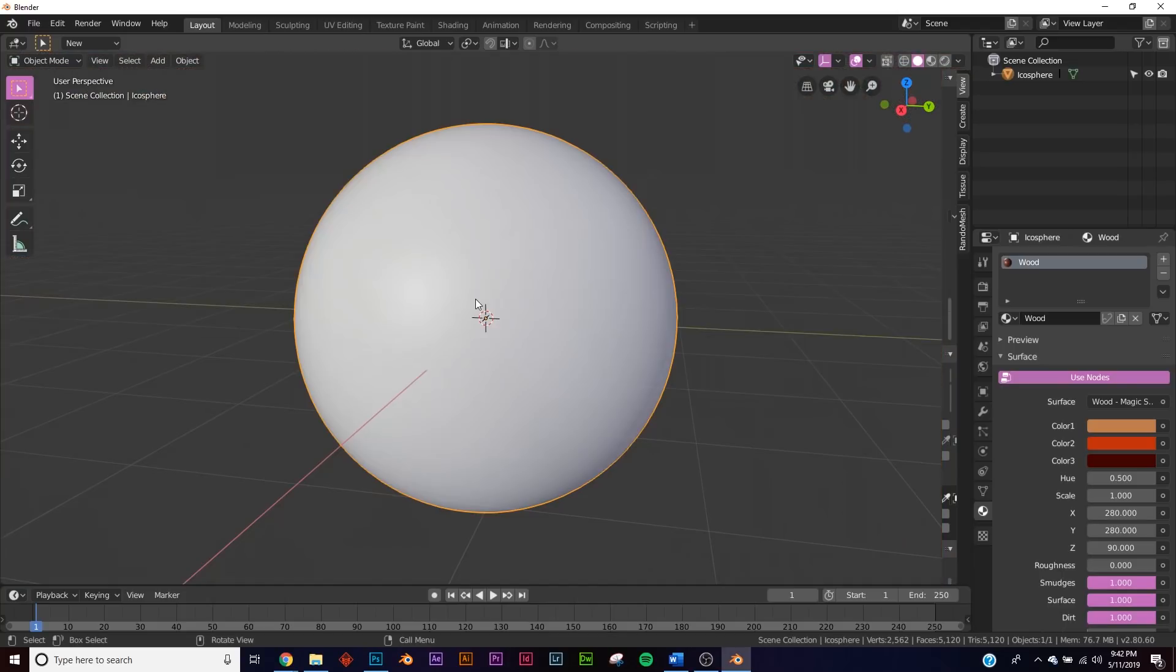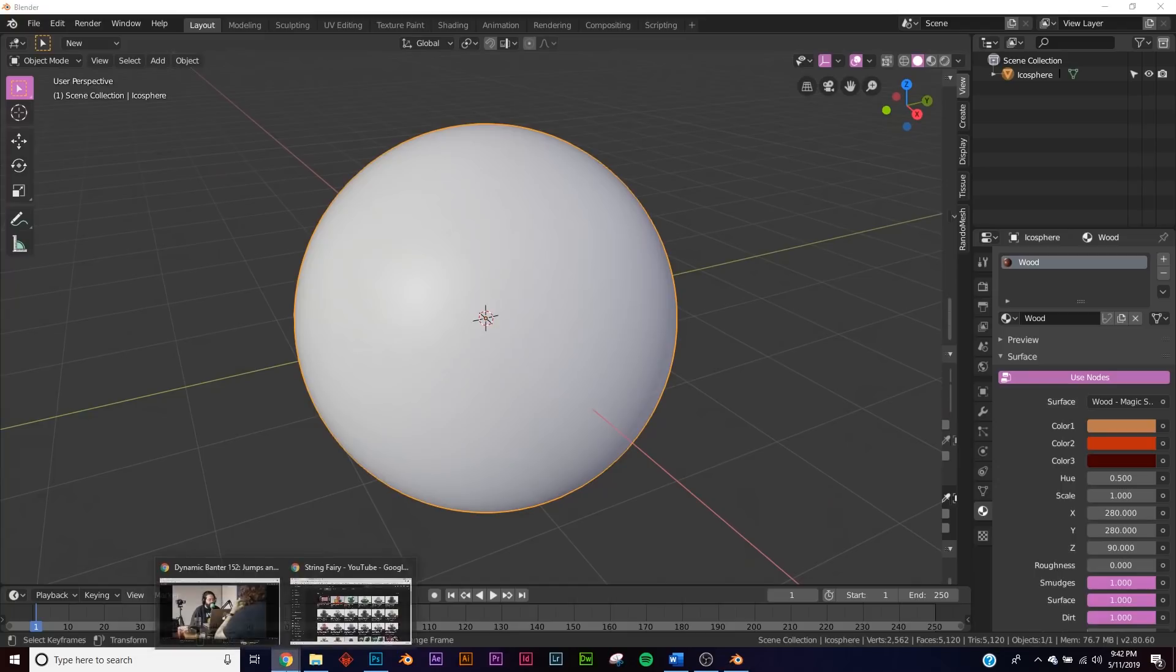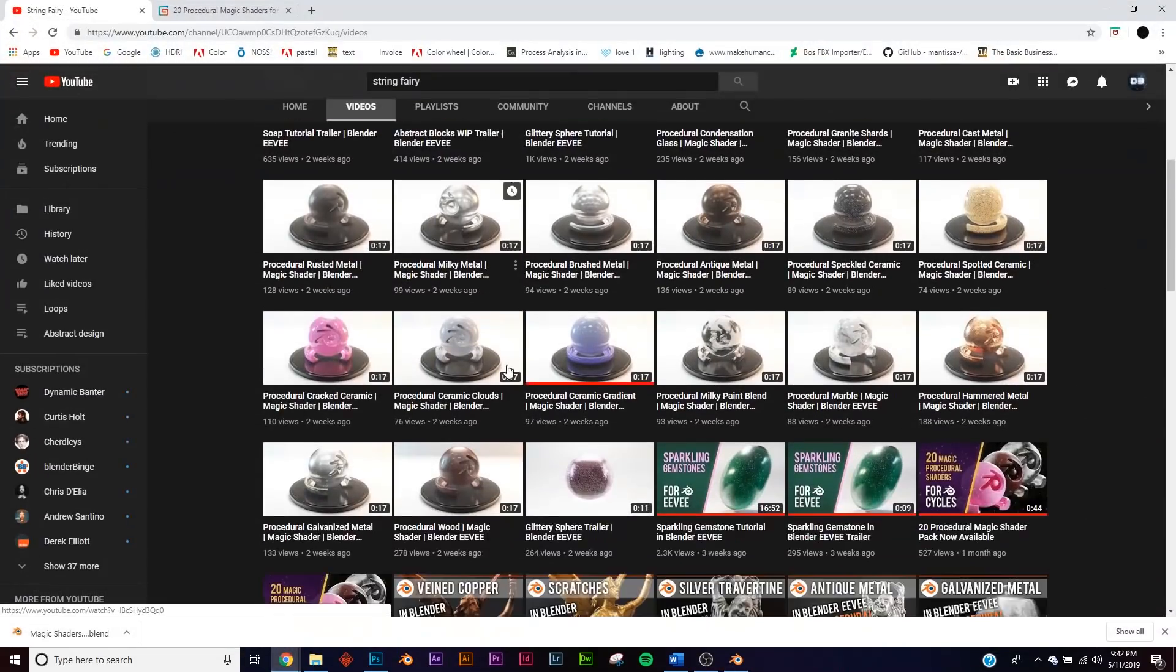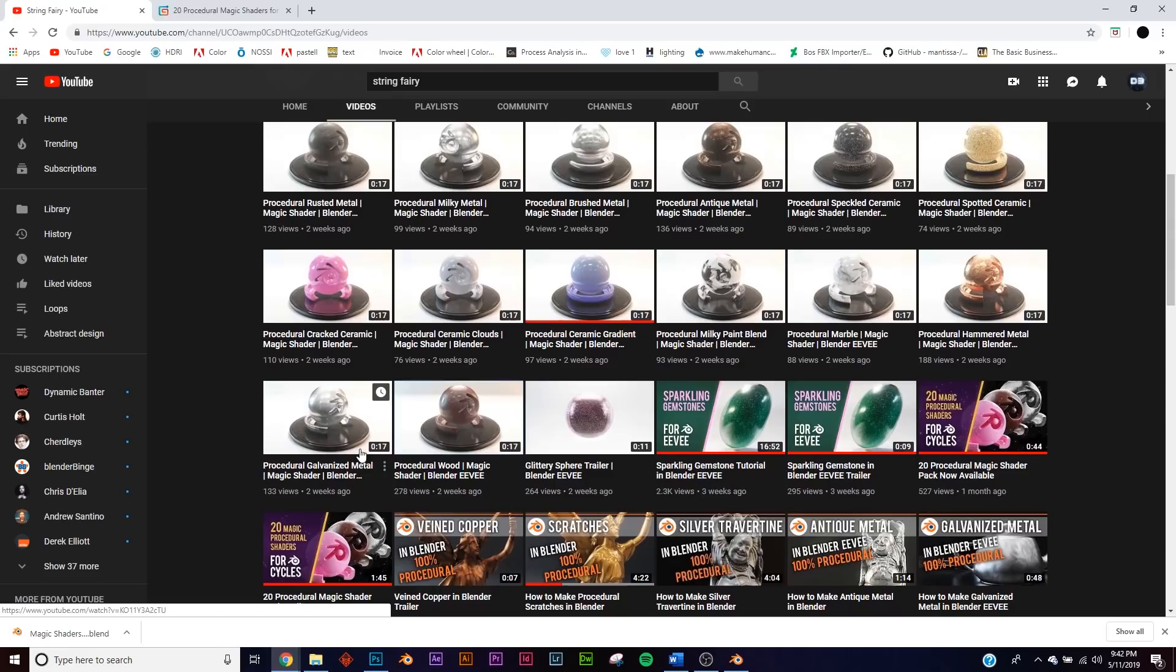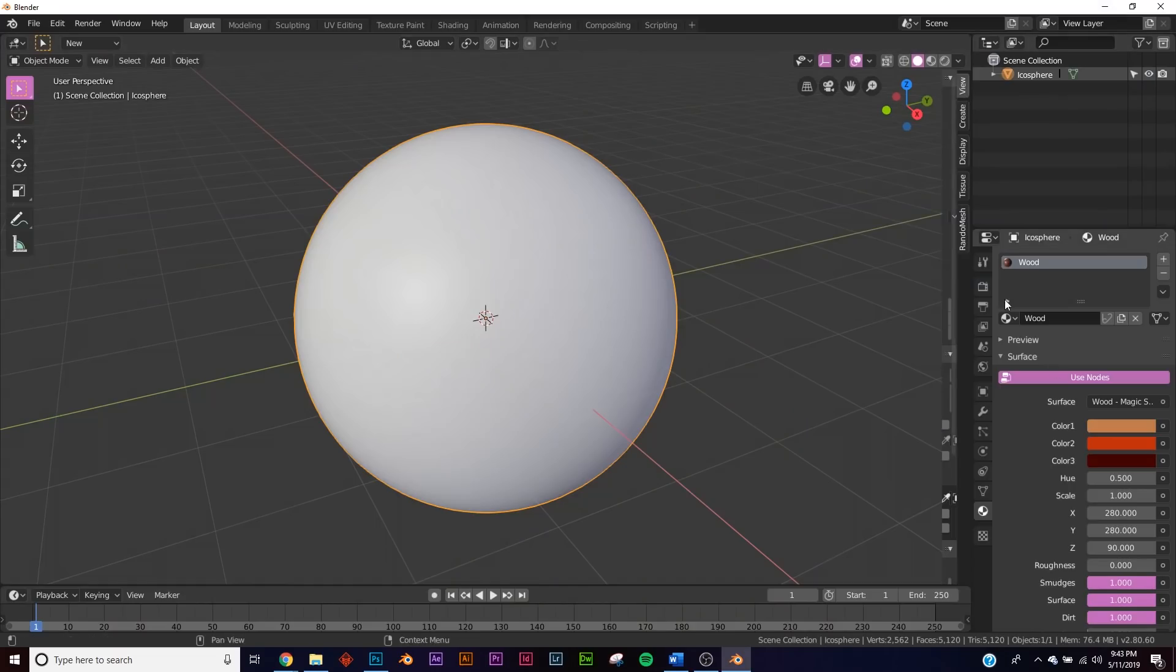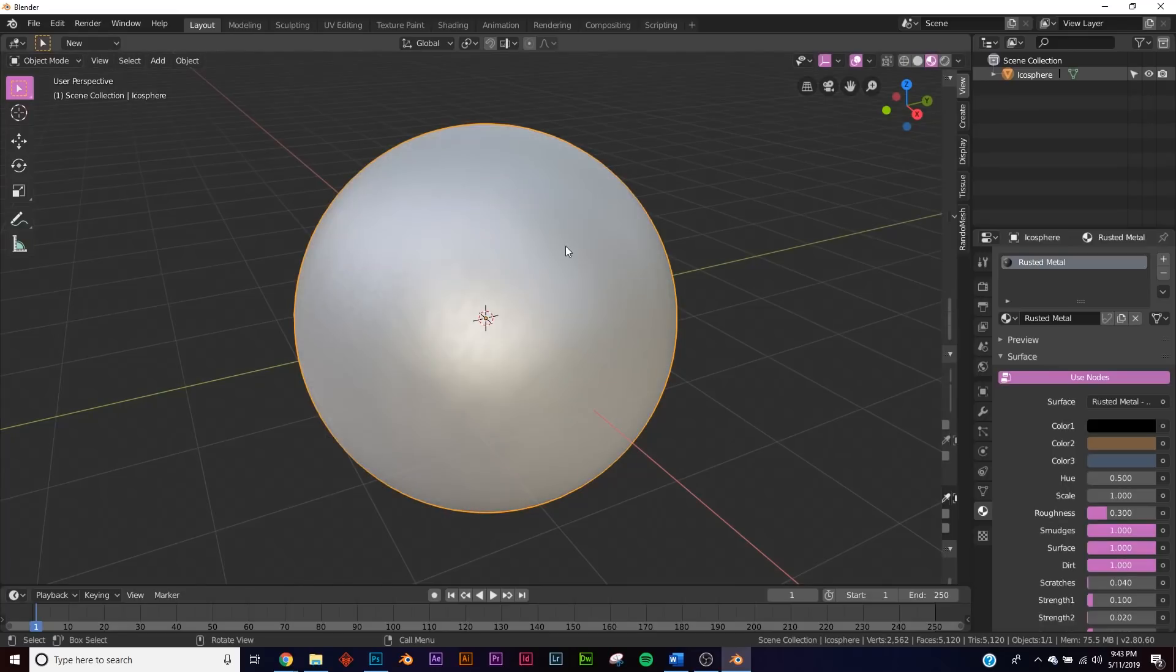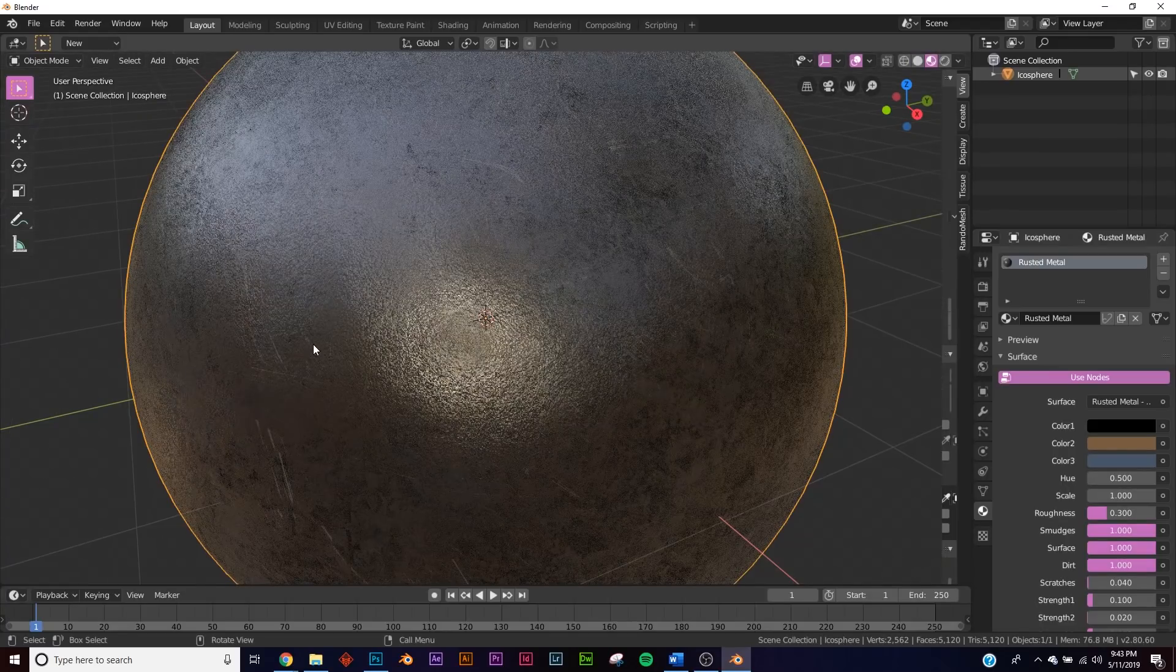I have to warn you, a lot of these shaders are really, really heavy on your computer, so keep that in mind. But if you go to his channel, you can see all the materials that are listed on the channel. I'll show you another one. Let's go to rusty metal and play around with that.